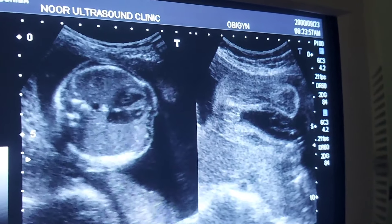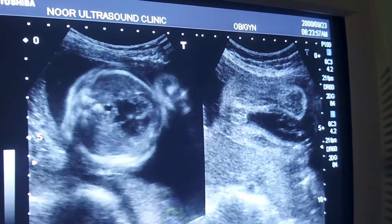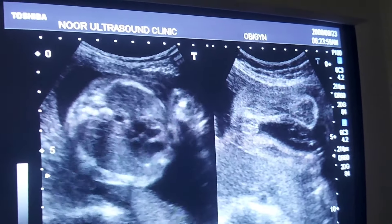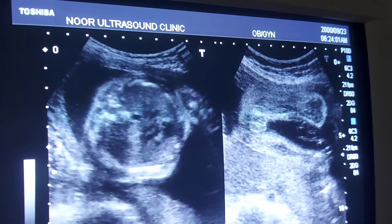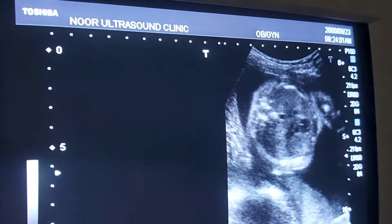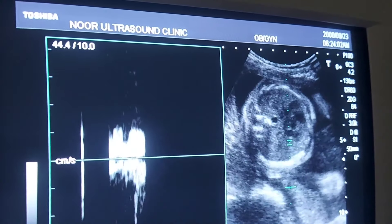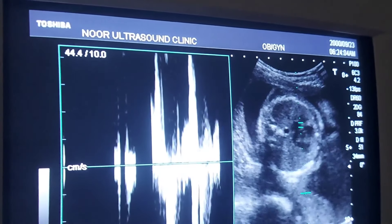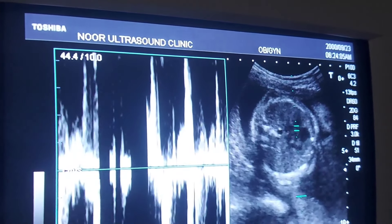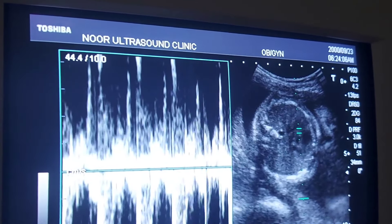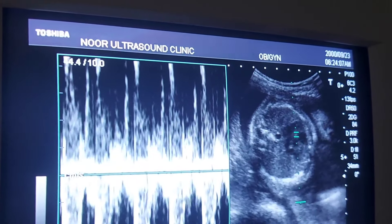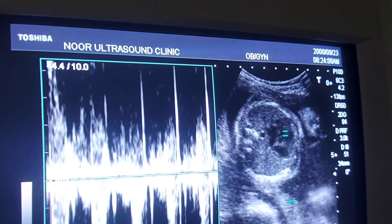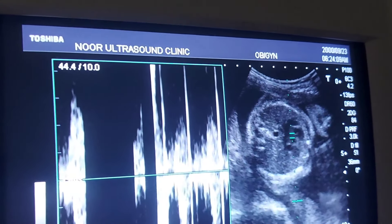Hello everybody, I am Dr. Rashid Rasool, Consultant Radiologist. A young female patient referred for anomaly scan. The images through fetal heart are shown.